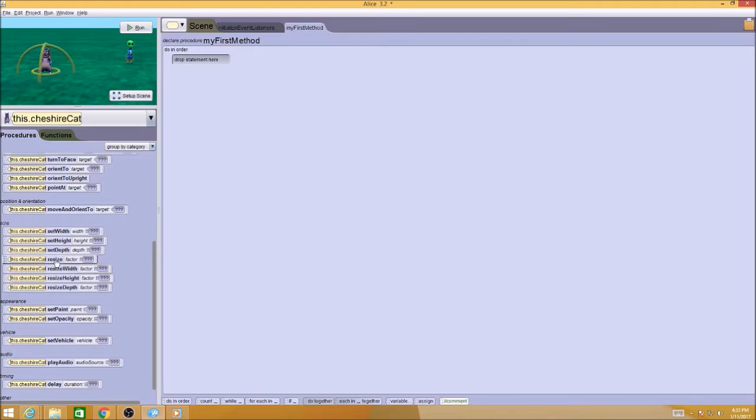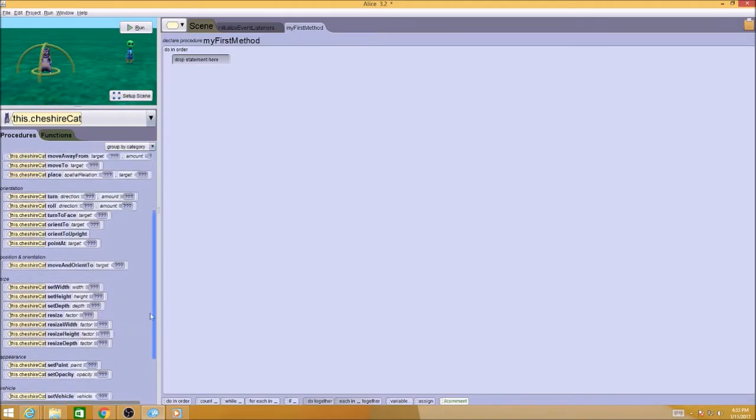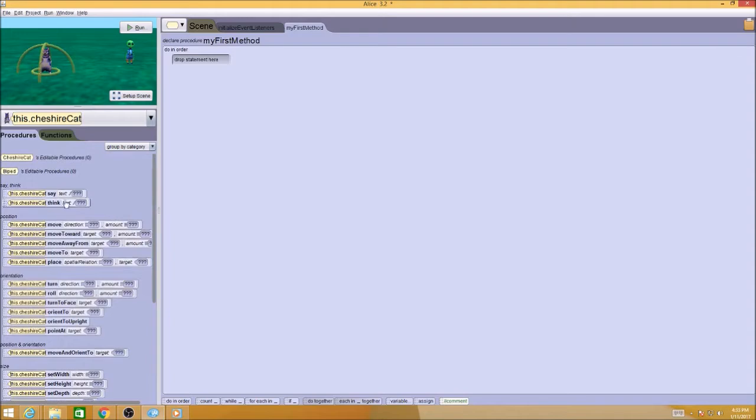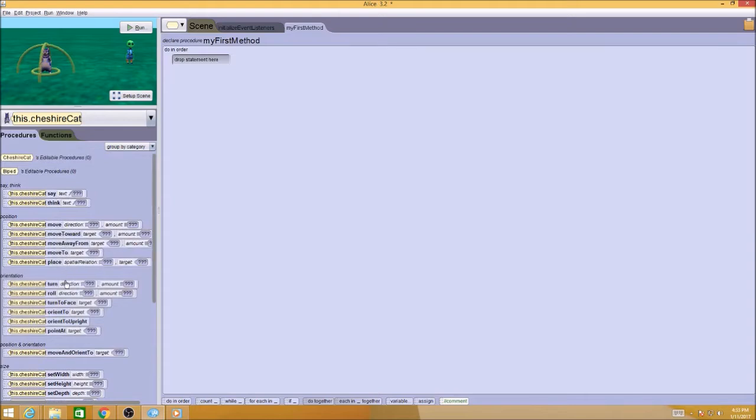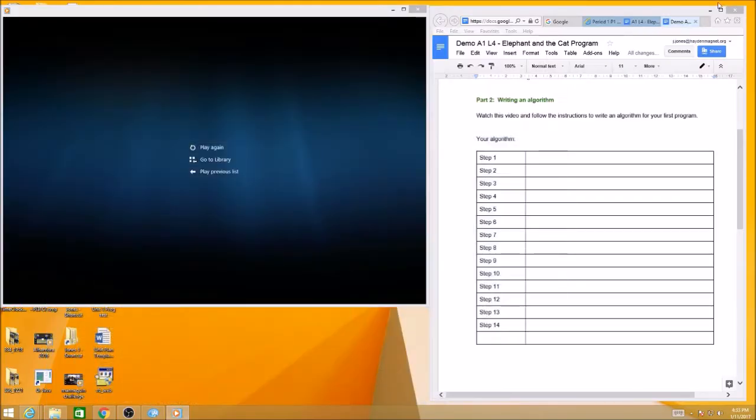I can resize the entire object, or just its height or width. I can set an opacity or set the paint color. I can do a lot of different things. I can play some kind of audio. These are the different methods, or actions, that an object can do in Alice. Just kind of take a quick look here, and these are the words that we want to use in our algorithm. So I'm going to minimize Alice again.